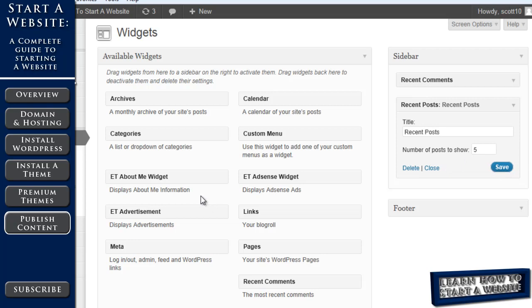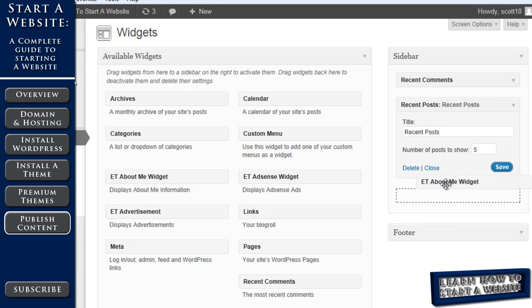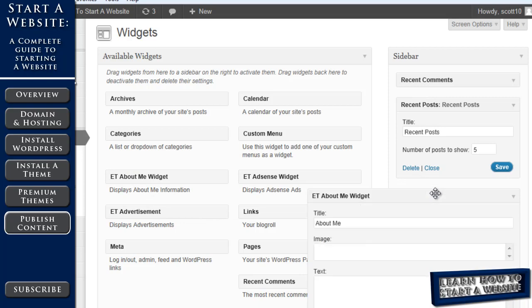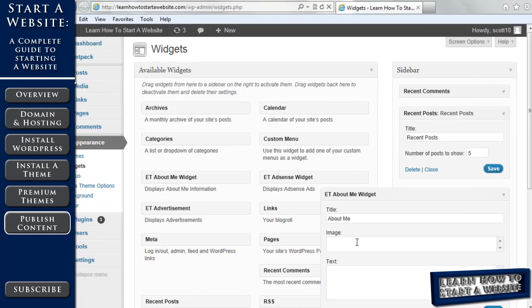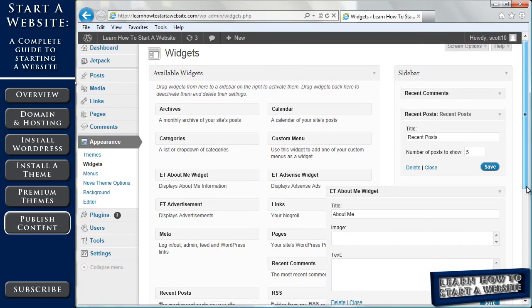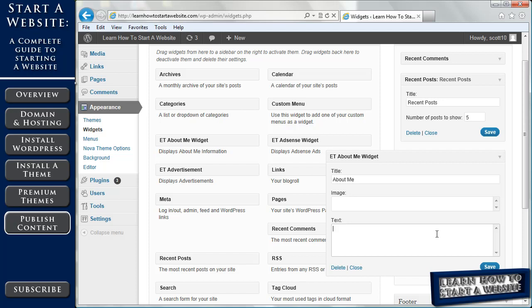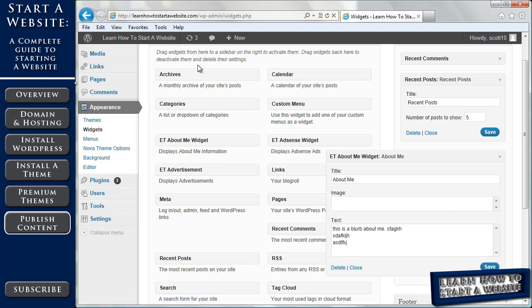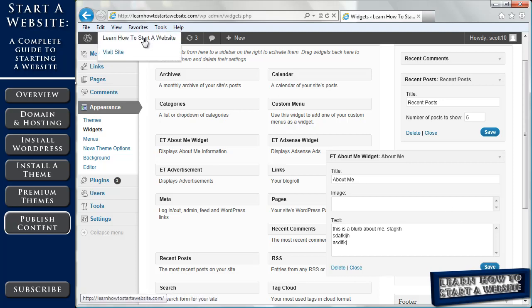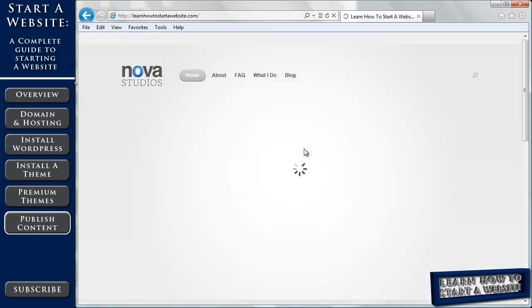And then you'll notice there's a few features here that have the ET, which stands for elegant themes. And these are custom widgets that are available just because we have this theme installed. So let's use one of those. We're going to use the about me widget. We drag it over. We'll keep the title the same. We could add an image of ourself if we wanted to. We're going to put a paragraph or something here. I'm just going to put a couple lines. And a little bit of gibberish. And click save.